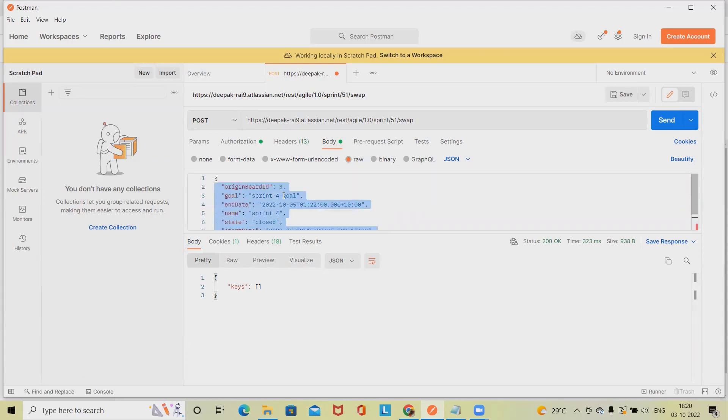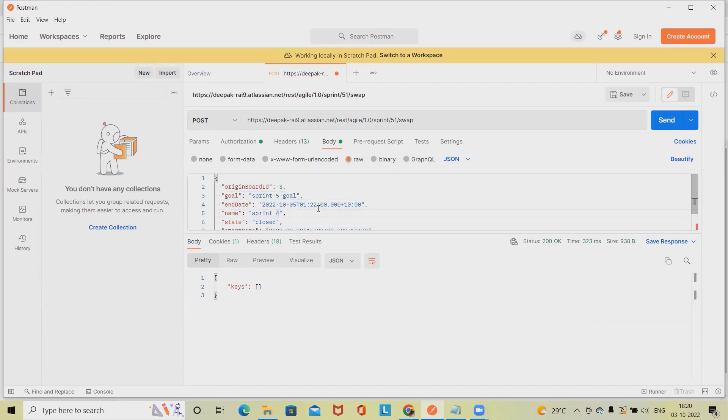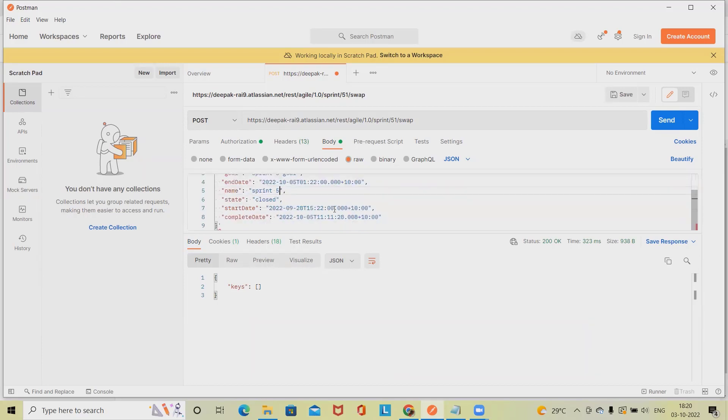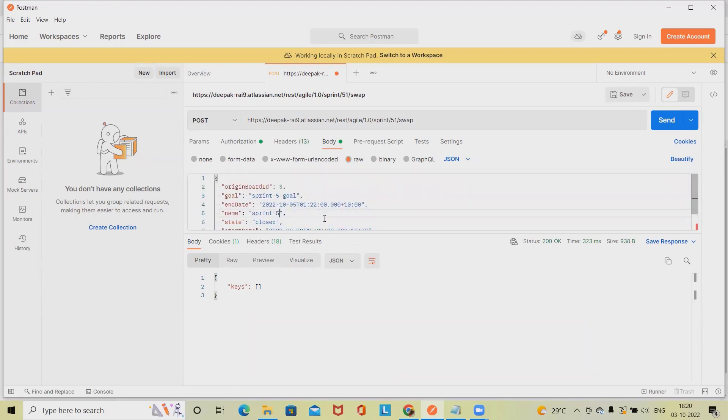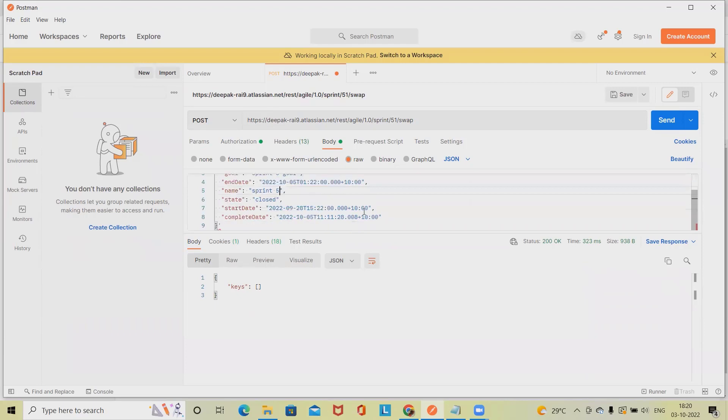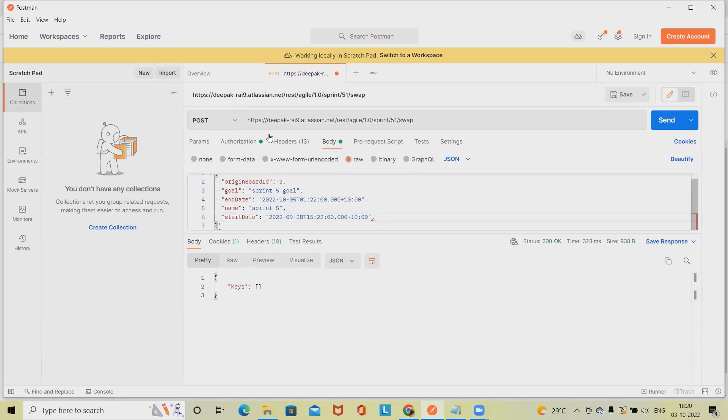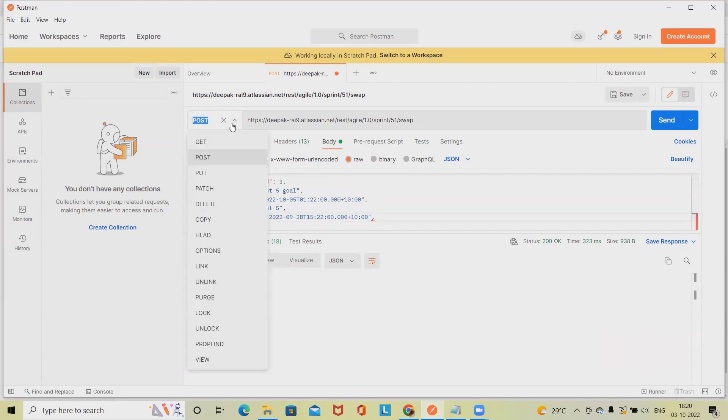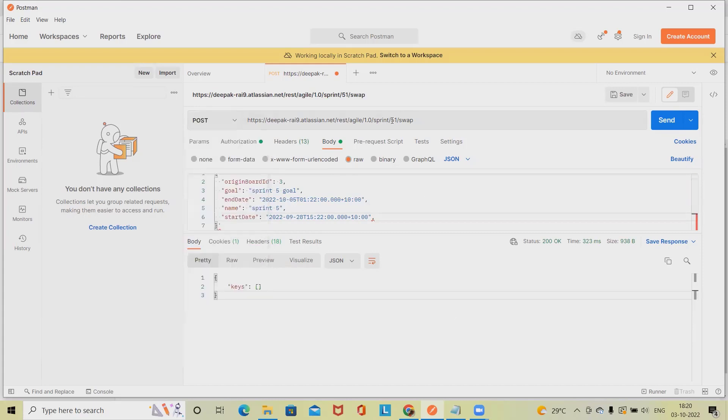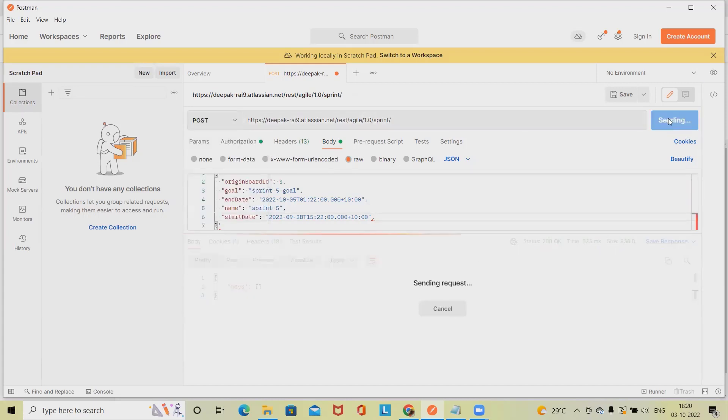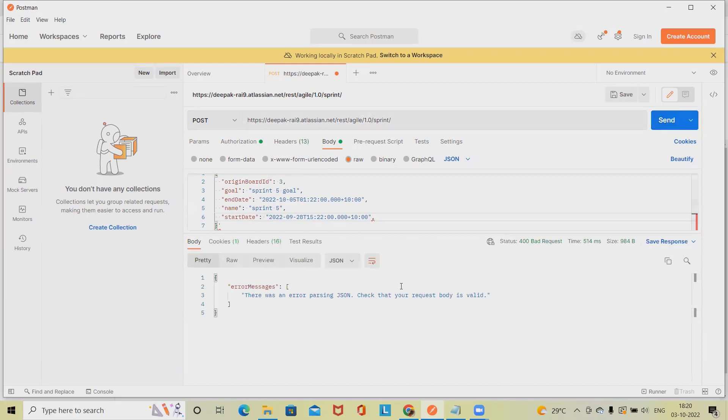Let me create one sprint here. Post that we will do Sprint 5. Sprint 5. I'm keeping exactly the same details. Completed detail is not required, and then status.